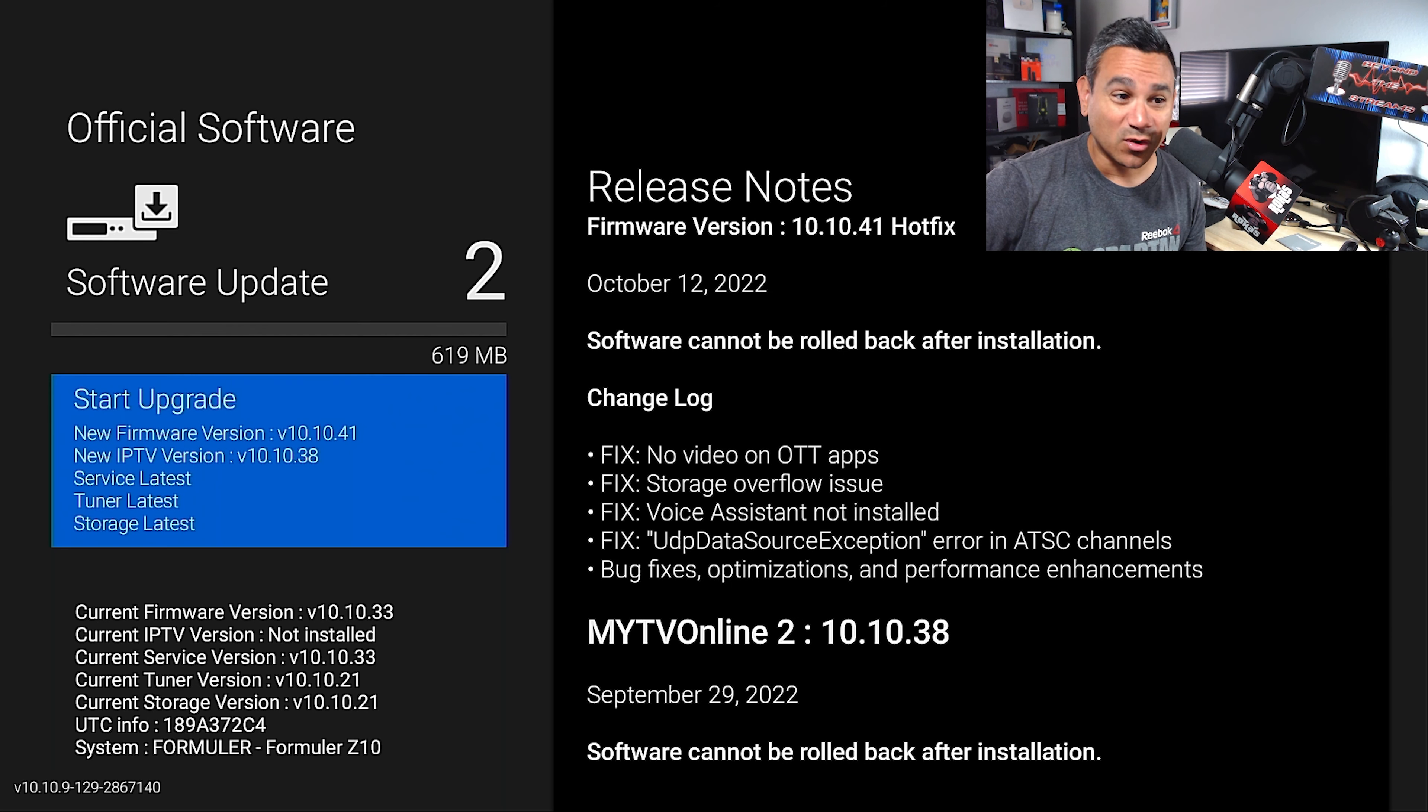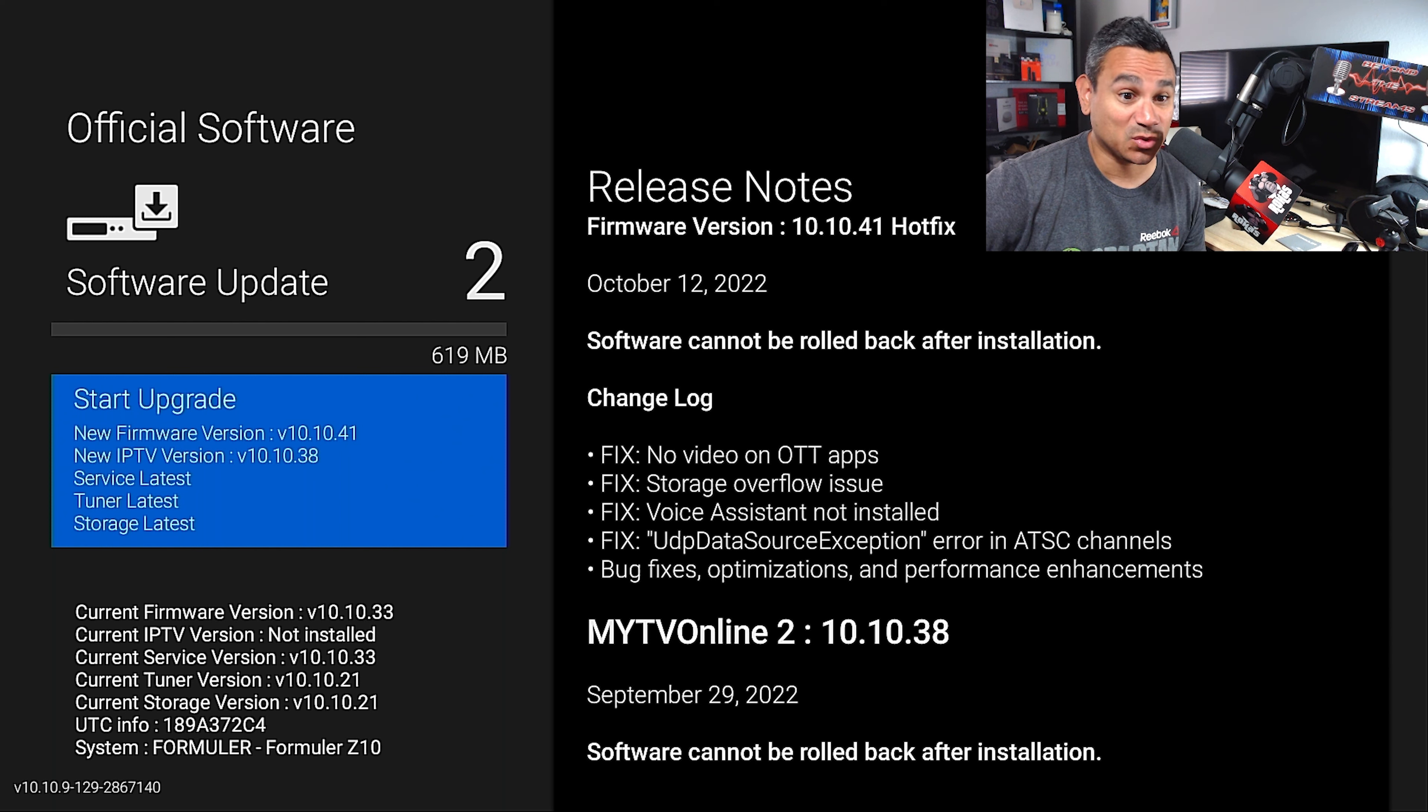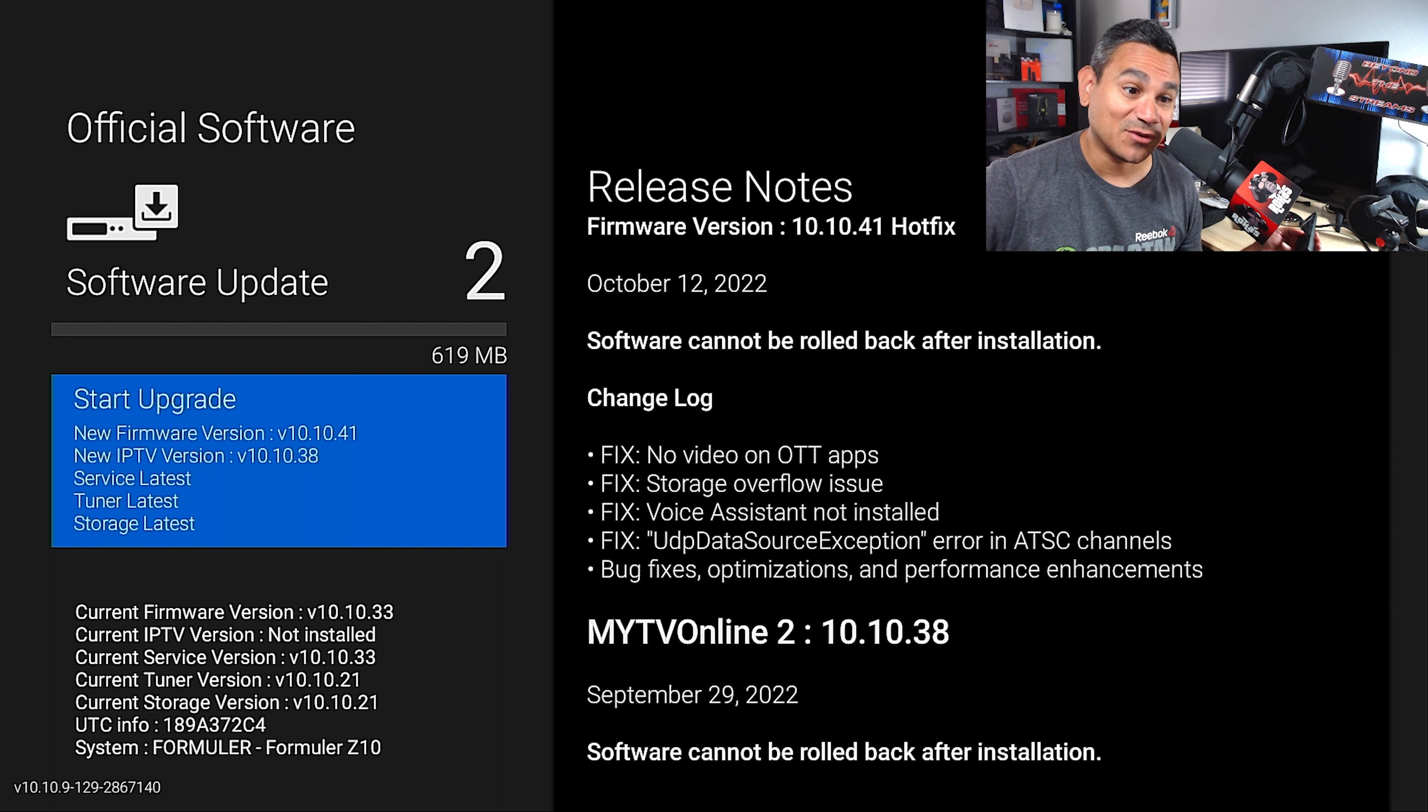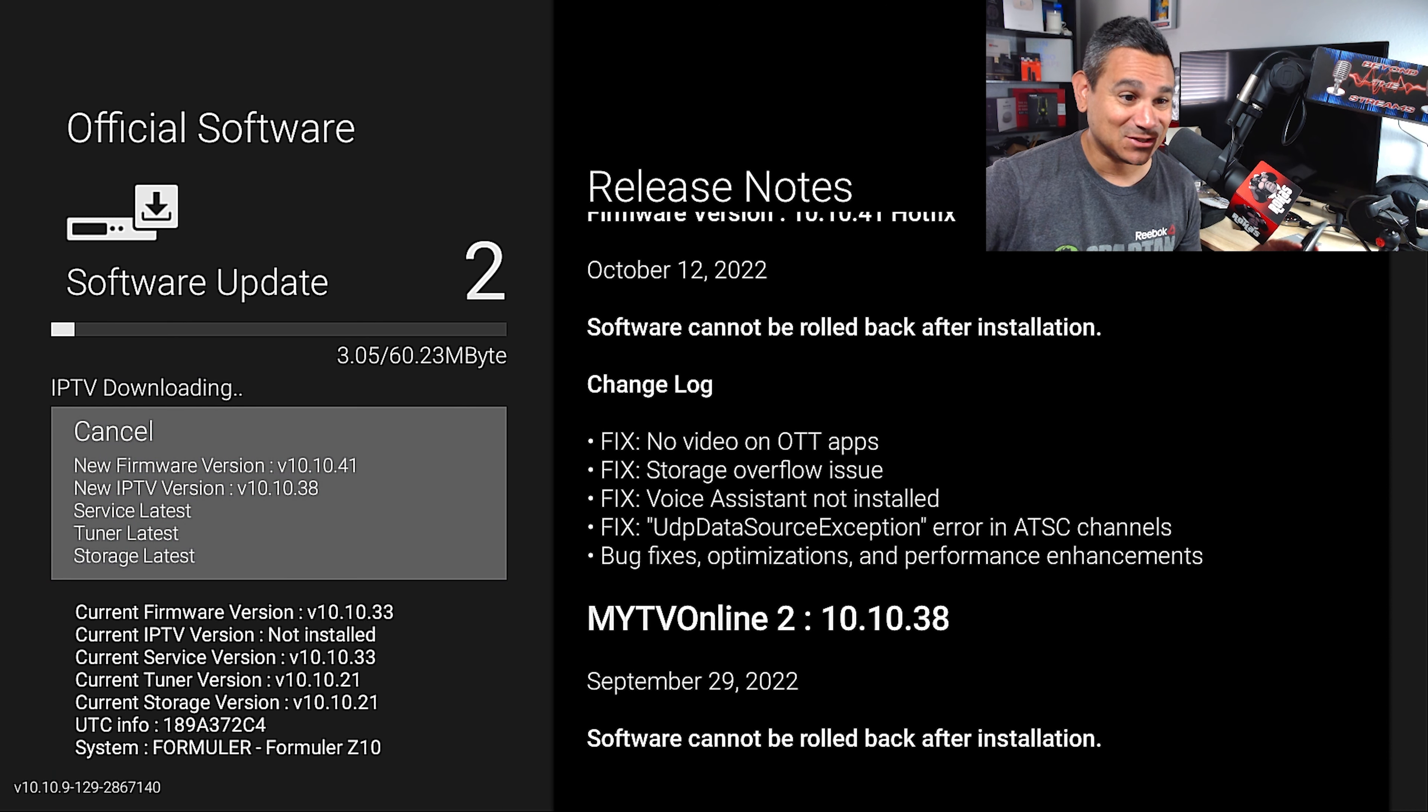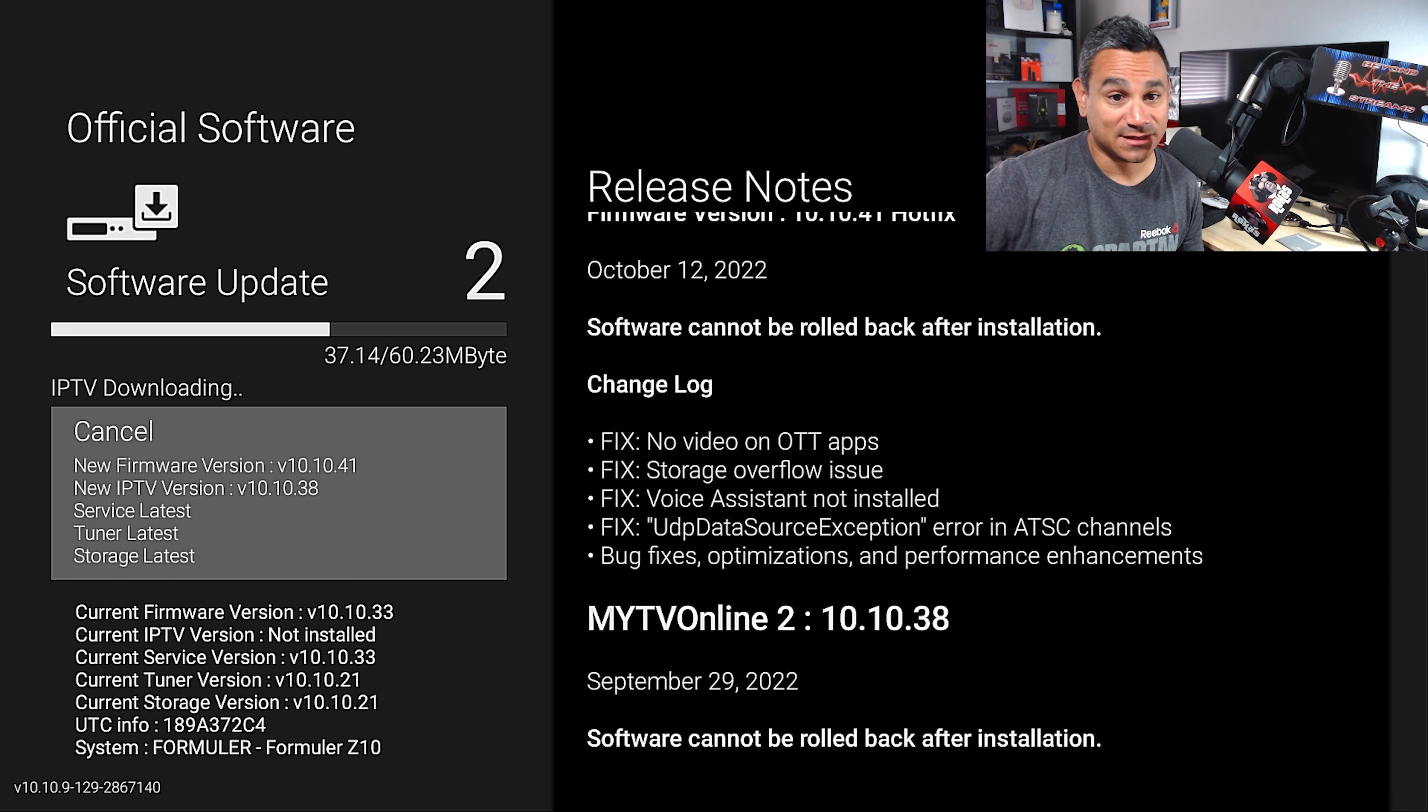Look, no video on OTT apps, storage overflow issues, voice assistant not installed. It's telling you right here there are some issues here that we're trying to fix for you. So start download and it's going to start downloading.